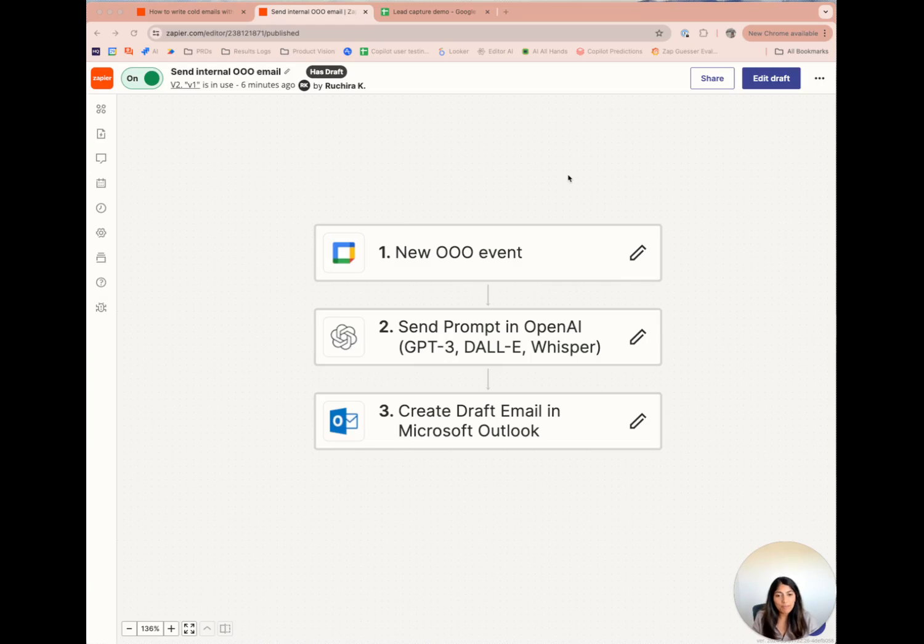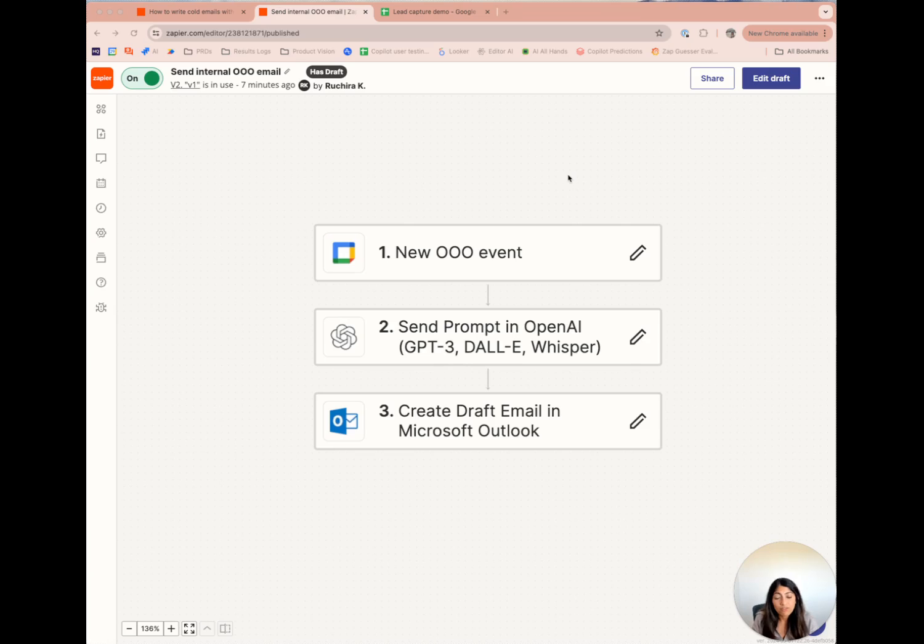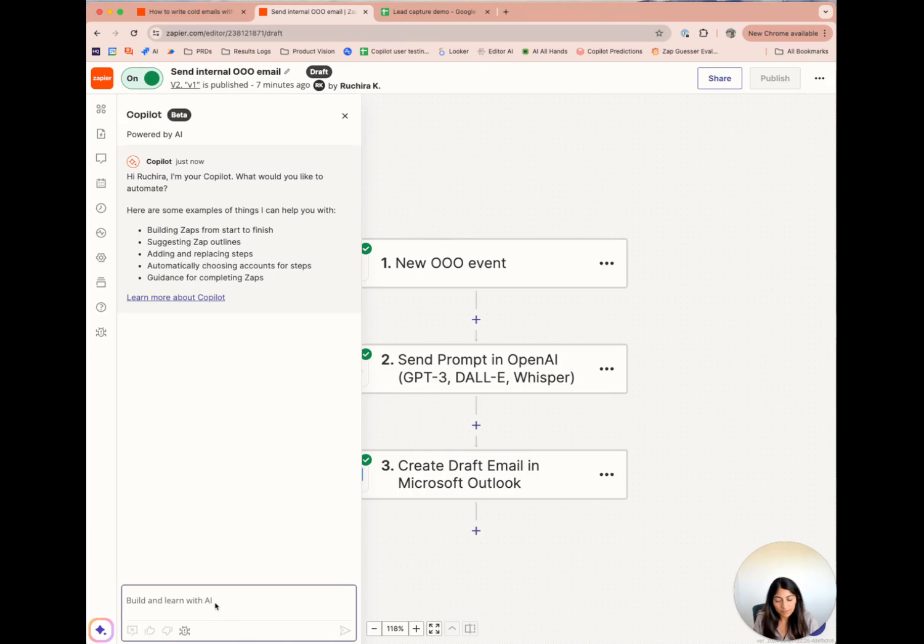In this Zap, I'm creating a draft email in Outlook using OpenAI when I have a new out-of-office event. Let's assume our company is moving on to a new email provider, Gmail, and I need to update this workflow accordingly. I'm going to ask it to update my email to use Gmail instead of Outlook.